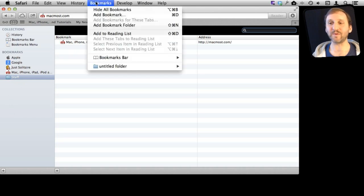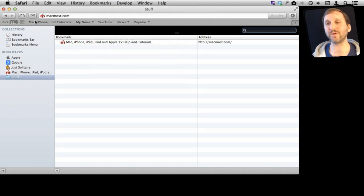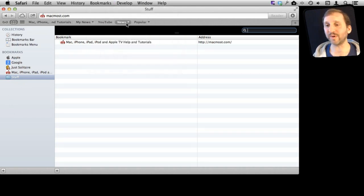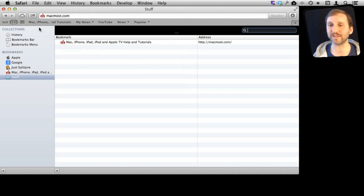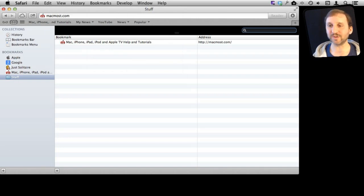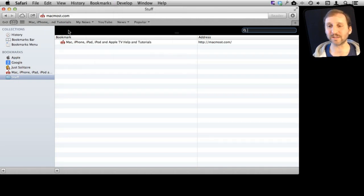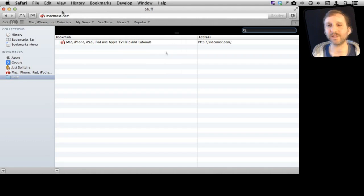They won't appear in the Bookmarks Menu or the Bookmarks Bar but they will be there for you to get to by simply clicking on the Bookmarks button and going to Show All Bookmarks and then going through the list here.